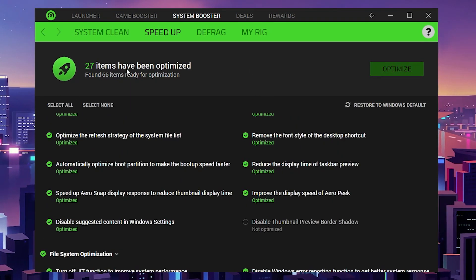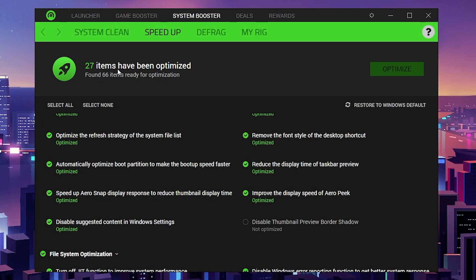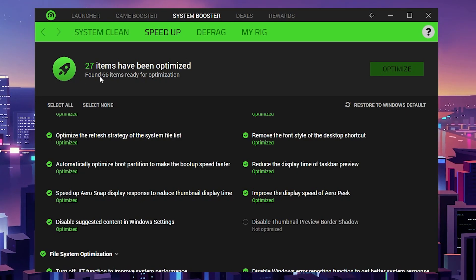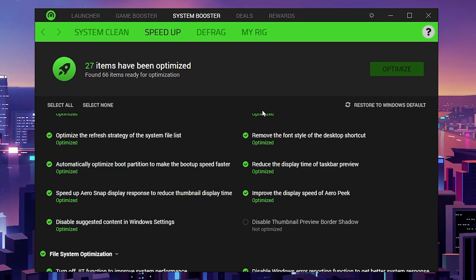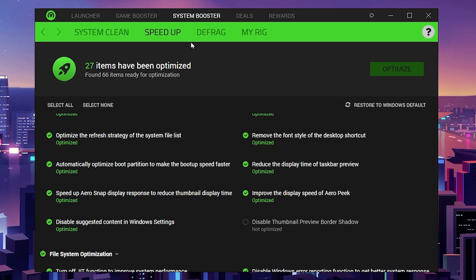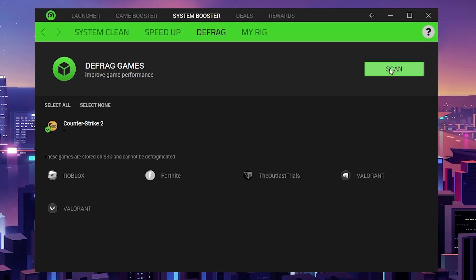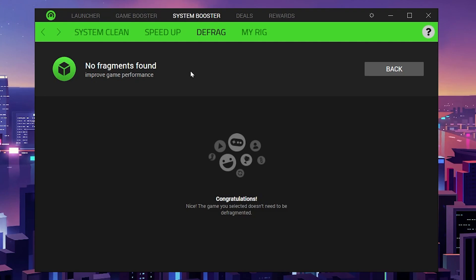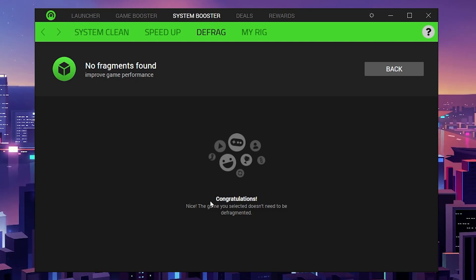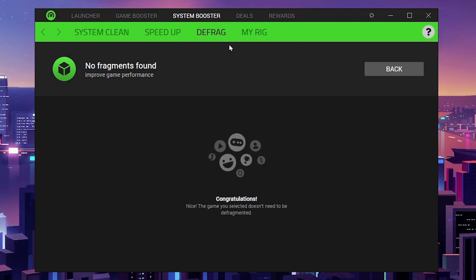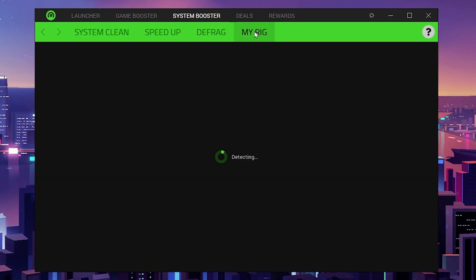Here you can see 27 items have been optimized, with 66 items ready for optimization. Now you need to go to the next step, which is Defrag. Click on the scan button and this will start scanning your hard drive. You'll see the message 'Congratulations, the game you selected doesn't need to be defragmented.'